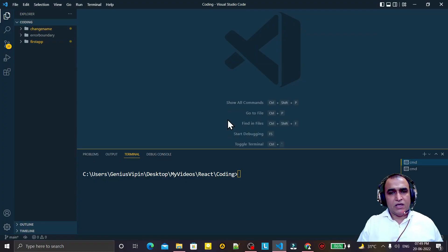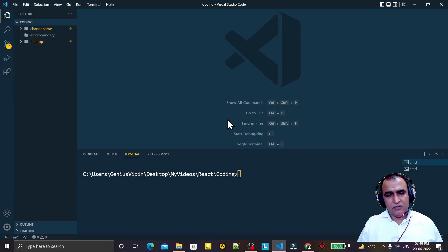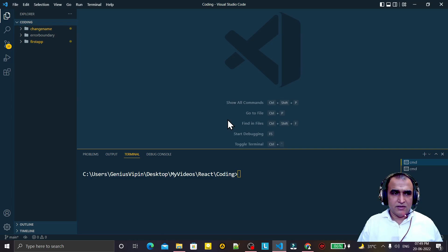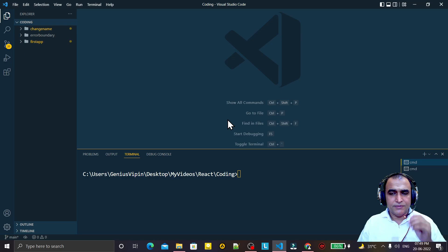Hello friends, welcome to my channel — a channel for learning simple coding. If you find this video to be helpful, please like, share, and subscribe to my channel. In this video, we are going to resolve an error that comes whenever we use the npx command.